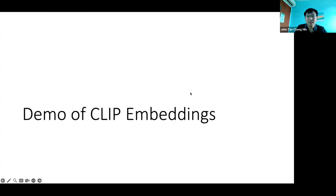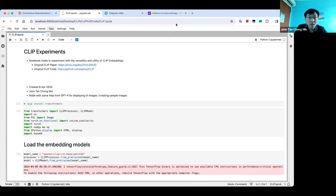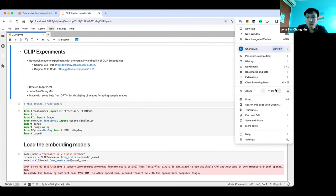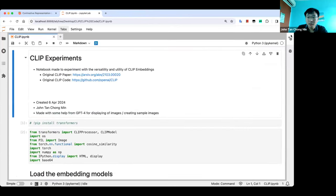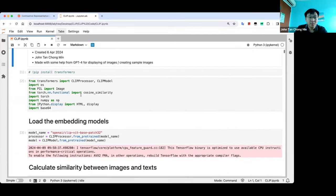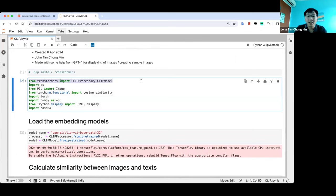So what exactly are CLIP embeddings? Let's take a look at the sample notebook I prepared. So this is the experiment I did, and I used the transformers library.